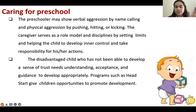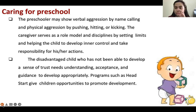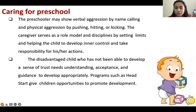Preschoolers may show verbal aggression by name-calling and physical aggression by pushing, hitting, and kicking. This is normal for preschoolers. You should discipline them — talk to them so they will not do it again. This is the best time for initiative, and the best time to discipline your child.